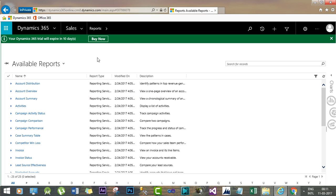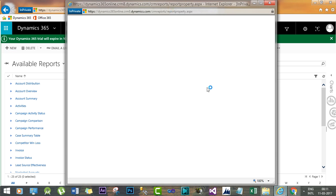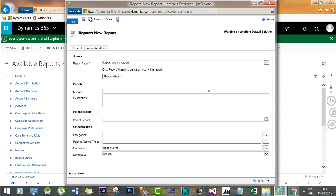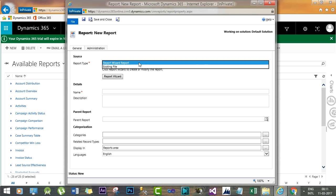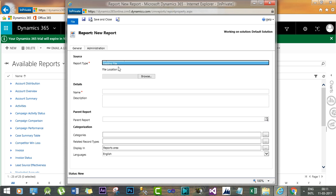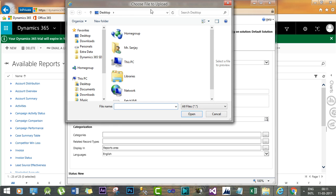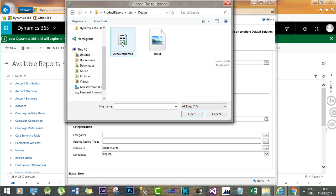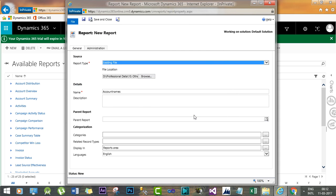We will find a New button which will open up a report window. And here, select the report type as Existing File and browse for the file location that we have just copied. Give the path here and select the RDL file and press OK.